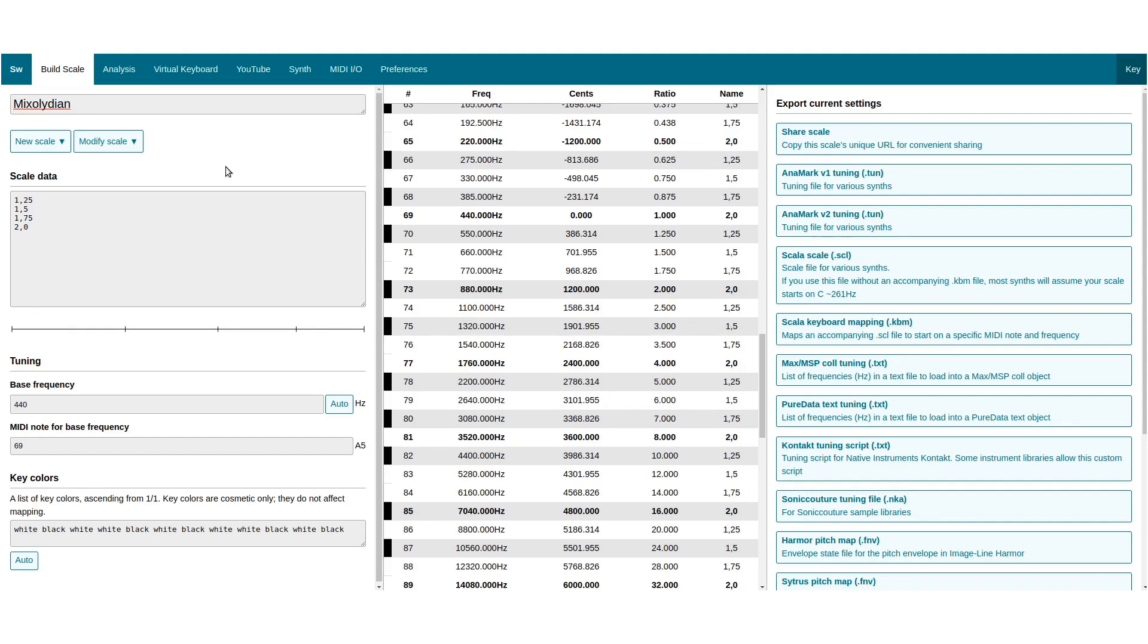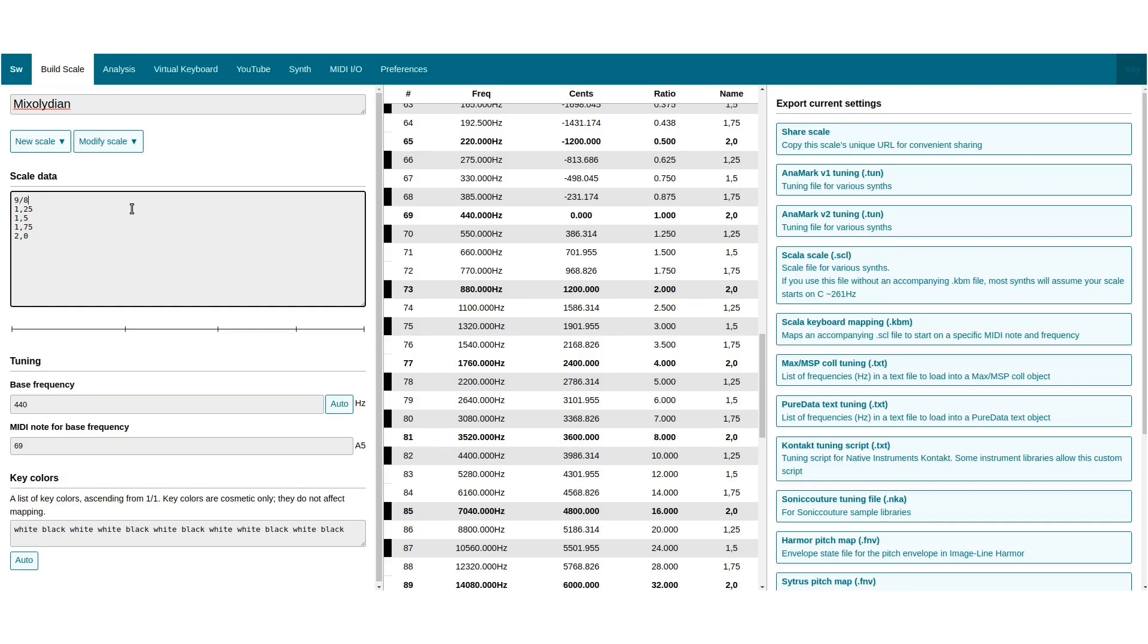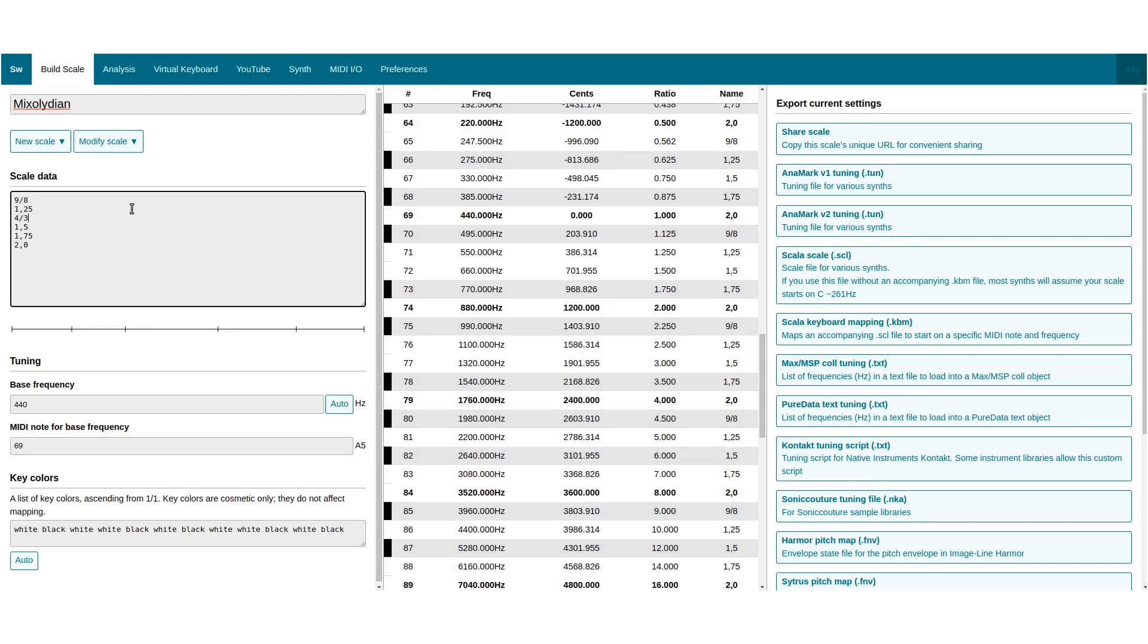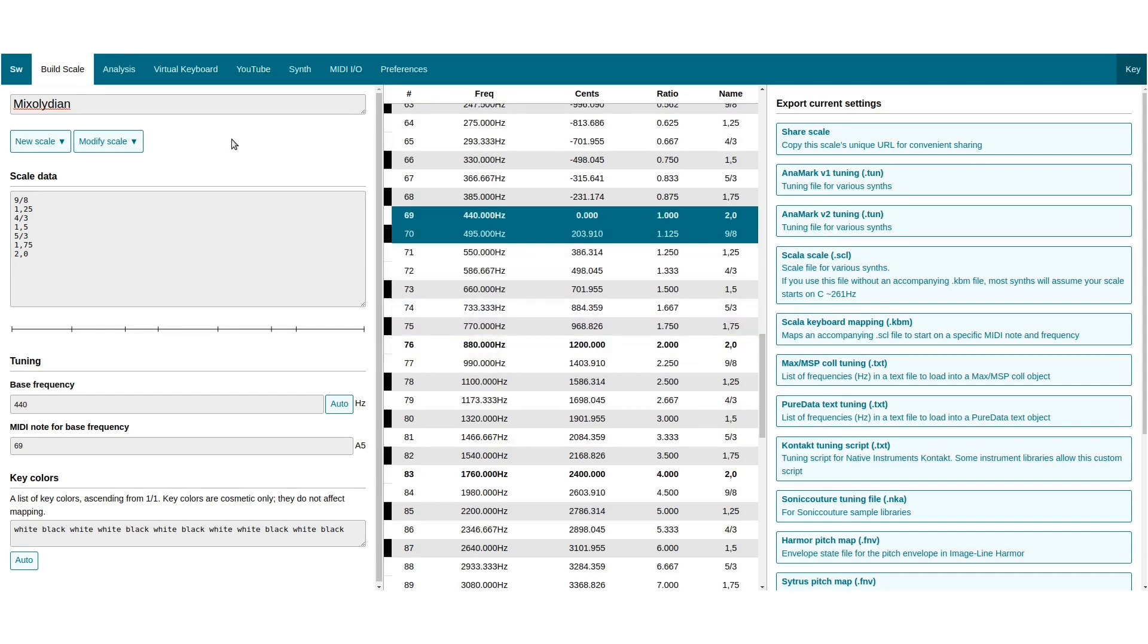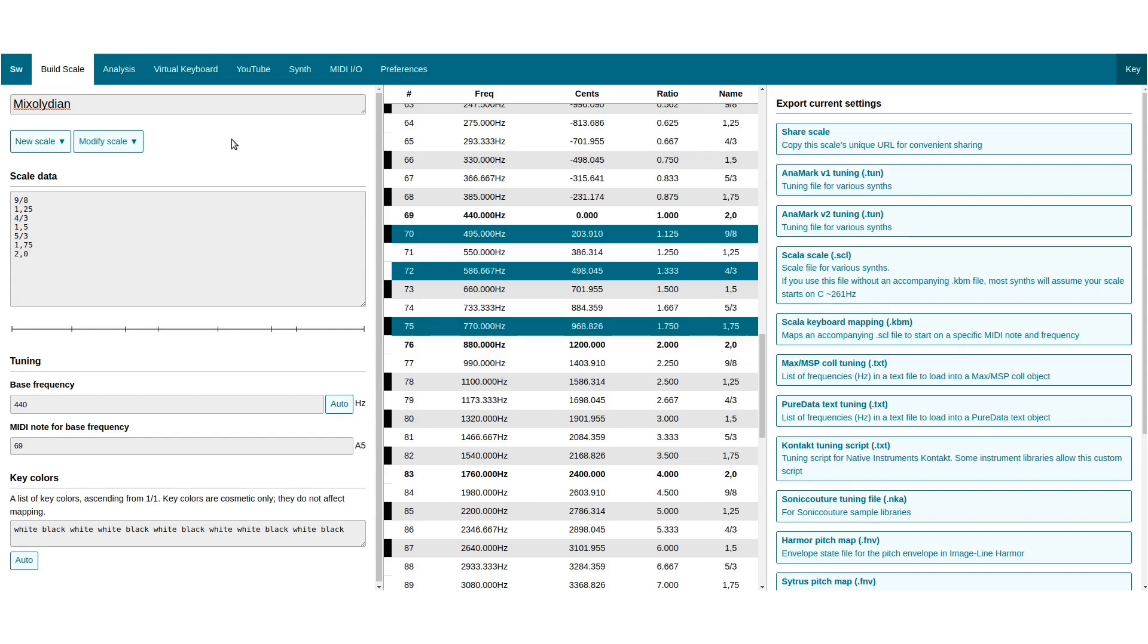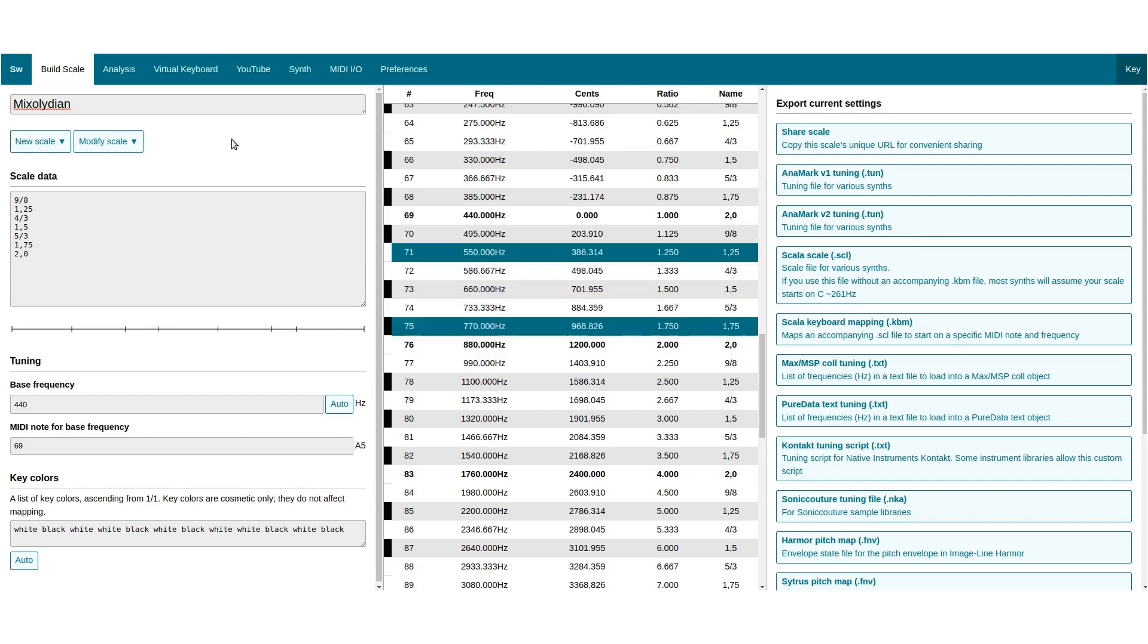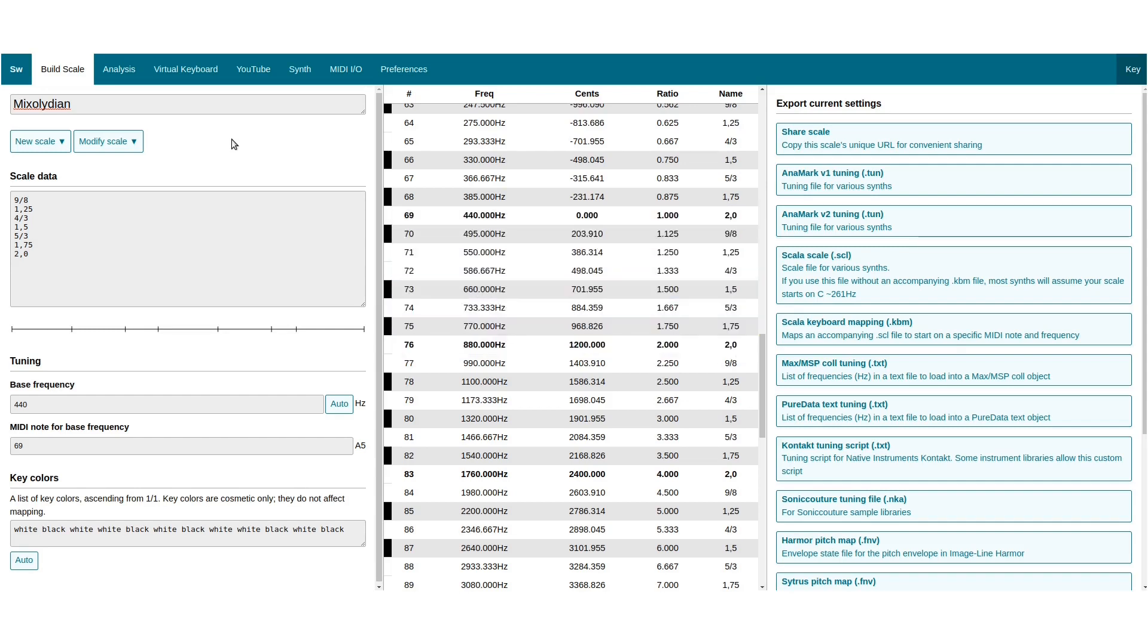In music, we care about ratios of all kinds, so let's fill out the scale here. To input fractions, use a forward slash. So let's put a fourth in and a major sixth.